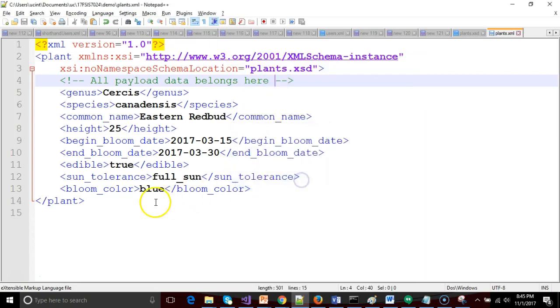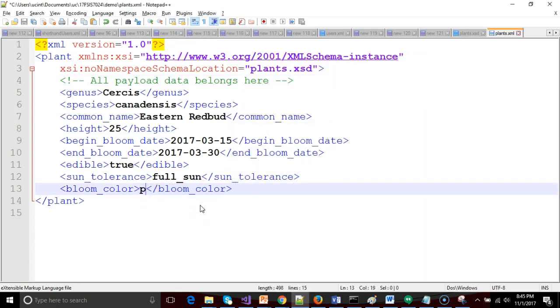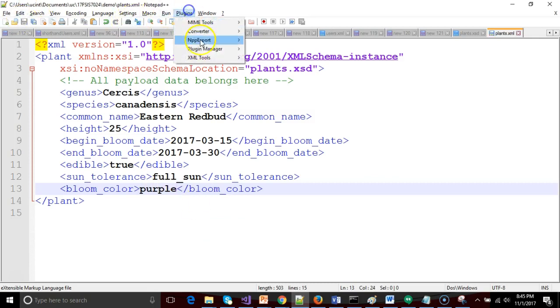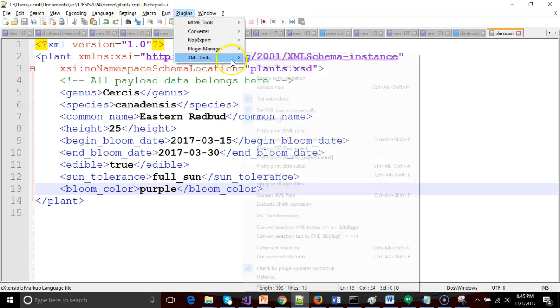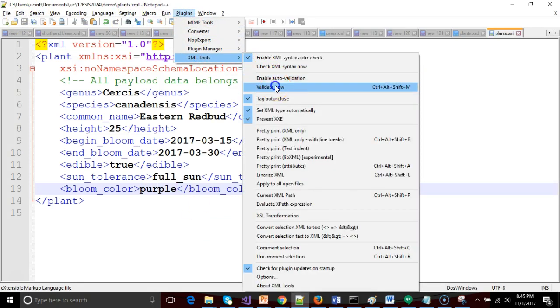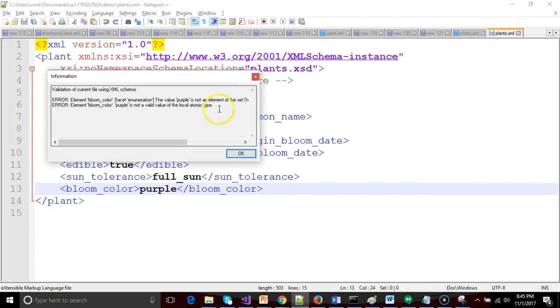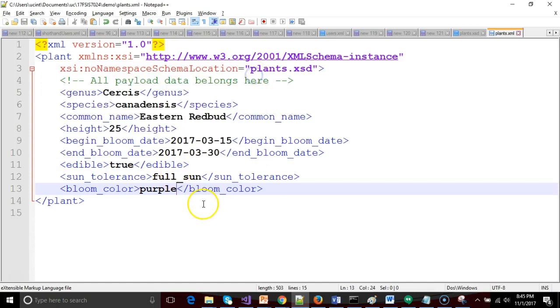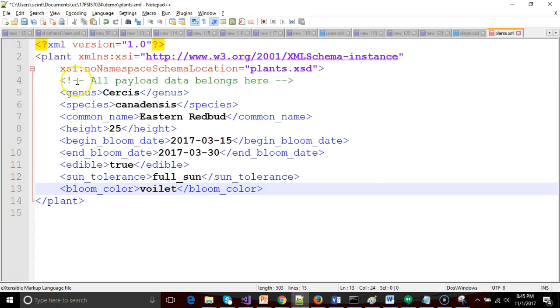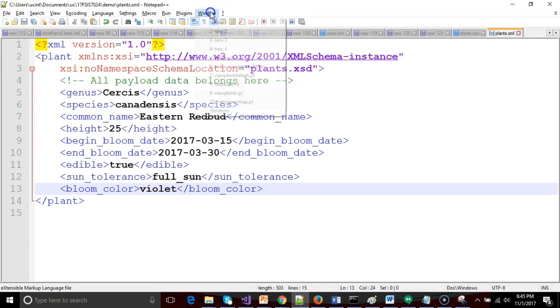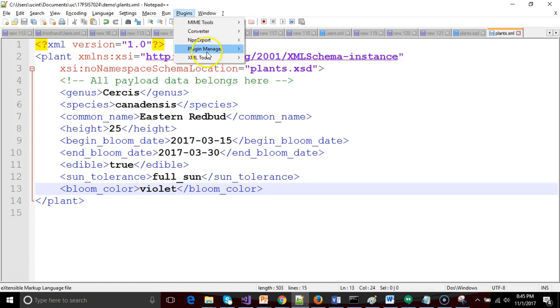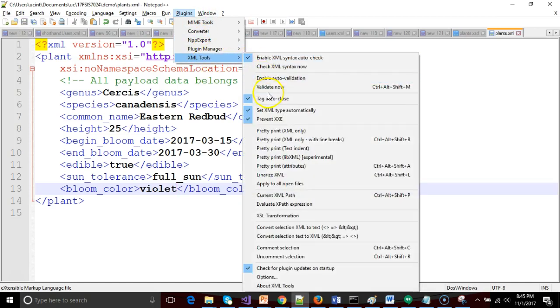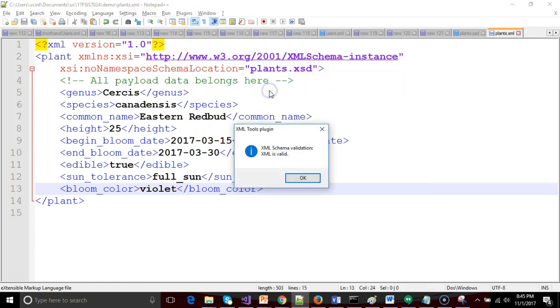Now what if I put in purple? Put in purple and once again, XML tools and validate now. It fails validation because purple is not in the set red, orange, yellow, blue, violet, white. Aha. Should be violet. Violet. Spelled properly. Violet. And save. And one more validation. Let's see. And we're good.